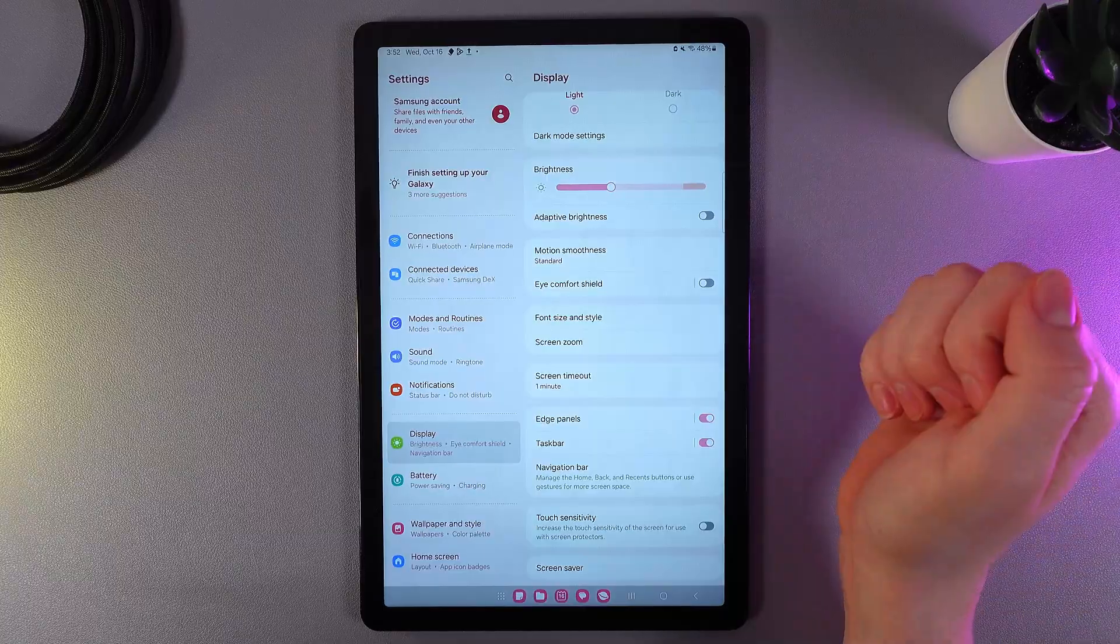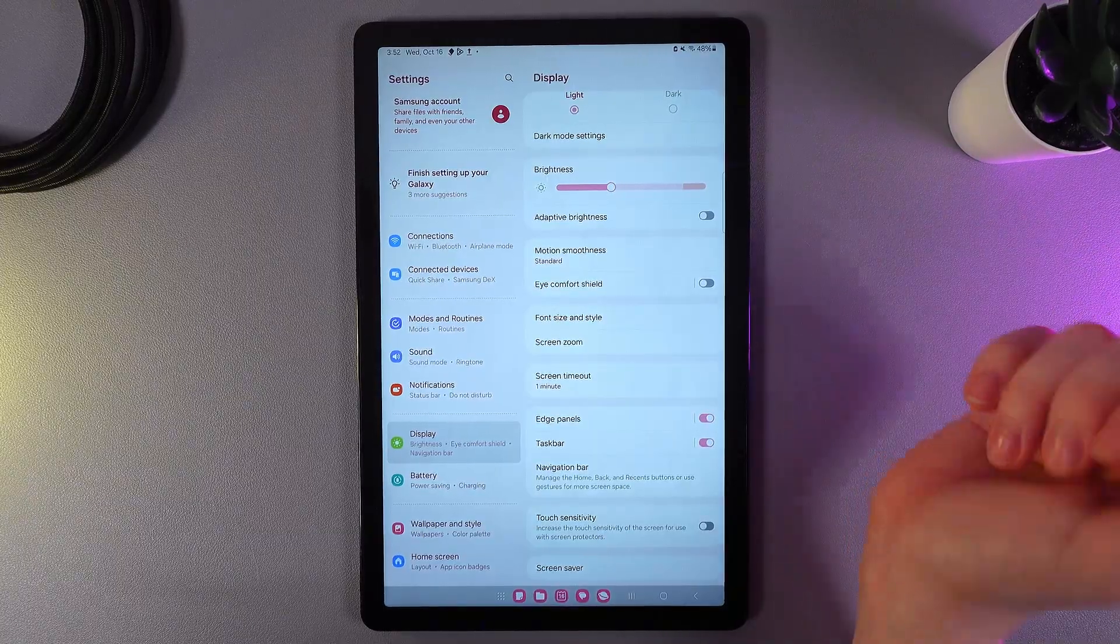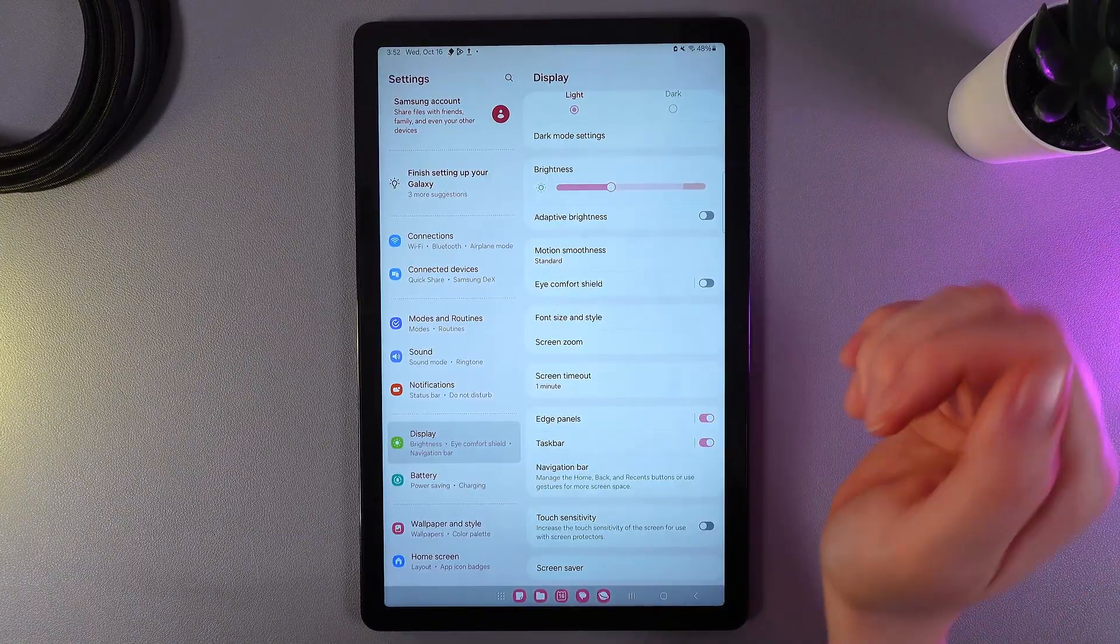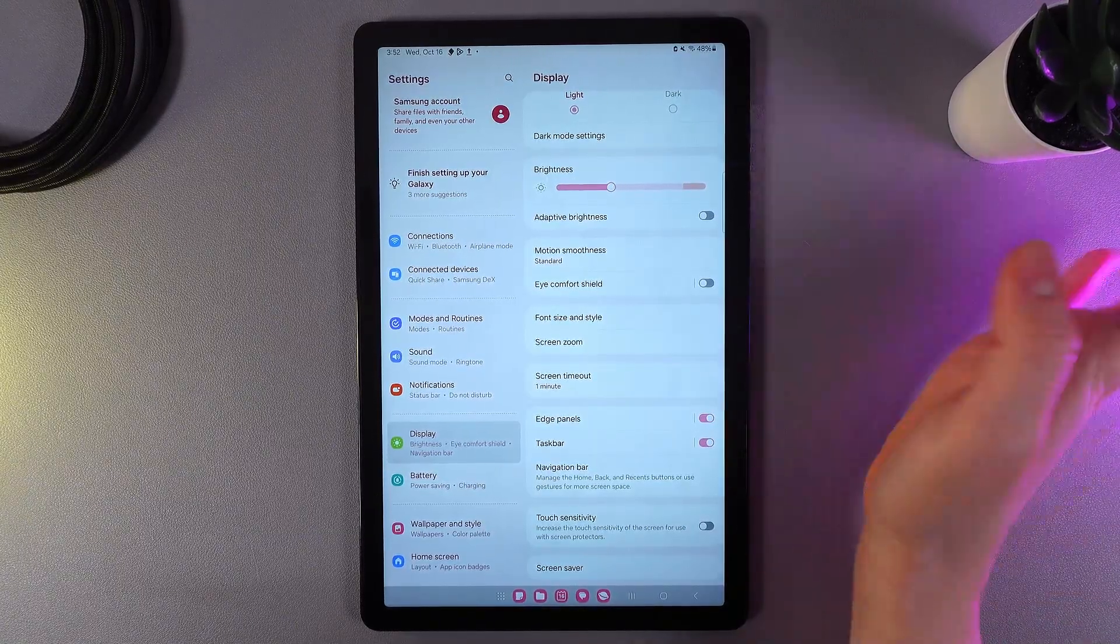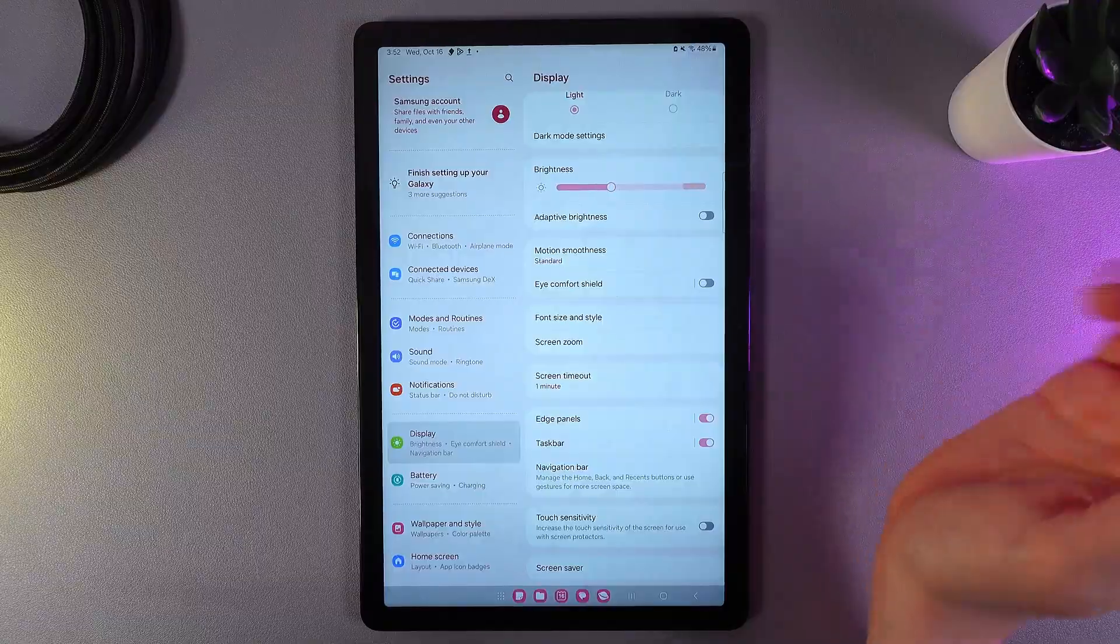It automatically adapts to the lightning in your environment. For example, if it's dark night, the brightness will become on the minimum, and if it's bright sunlight, it will be on the maximum.